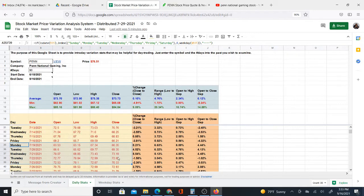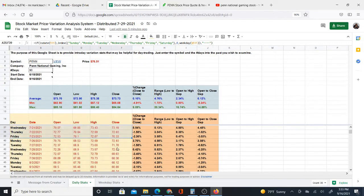And then it kind of dropped off a bit here on Thursday. But you still ended up a lot higher on Thursday than Monday. And I mean, I could keep going through all 90 days, but I won't do that.